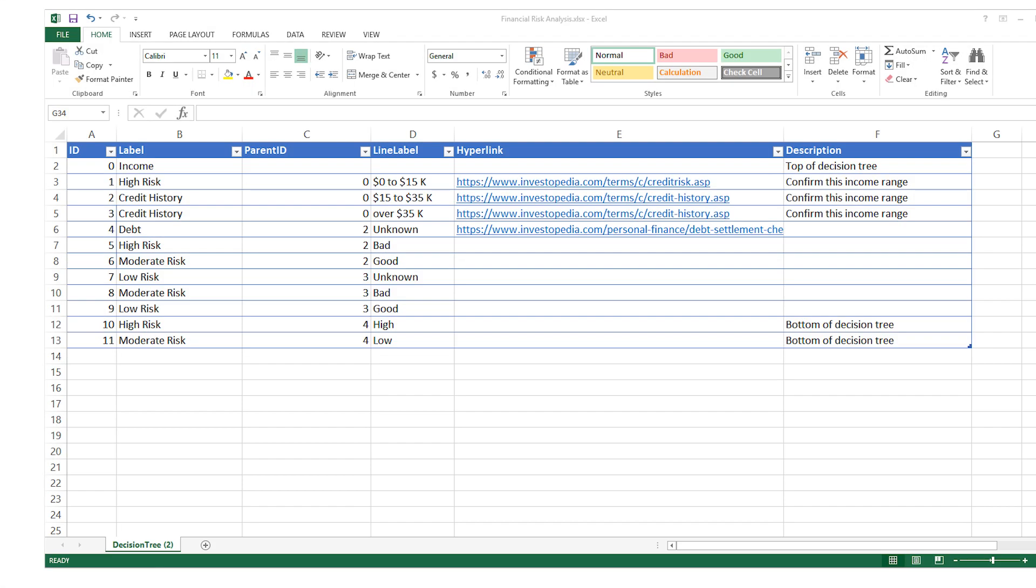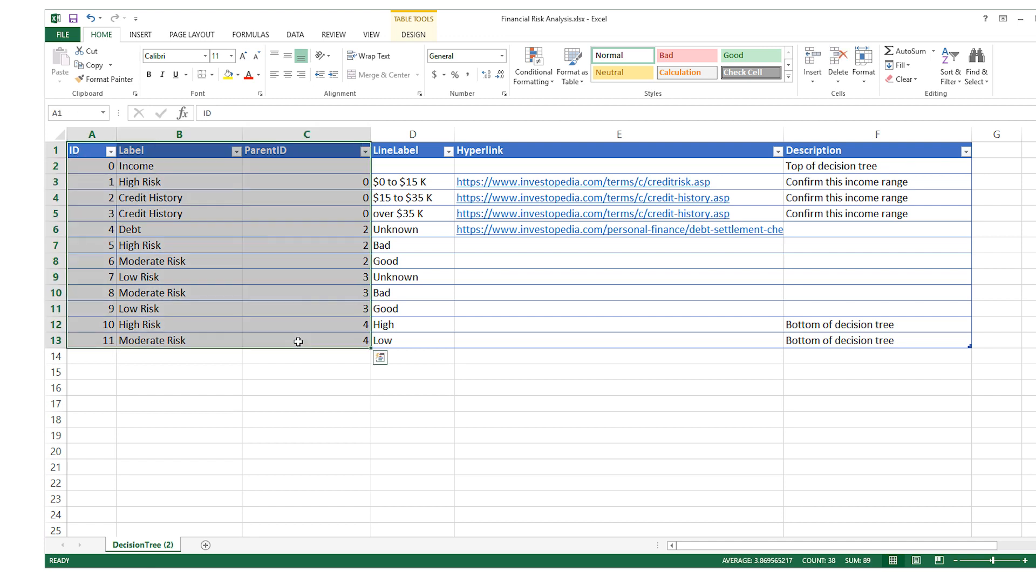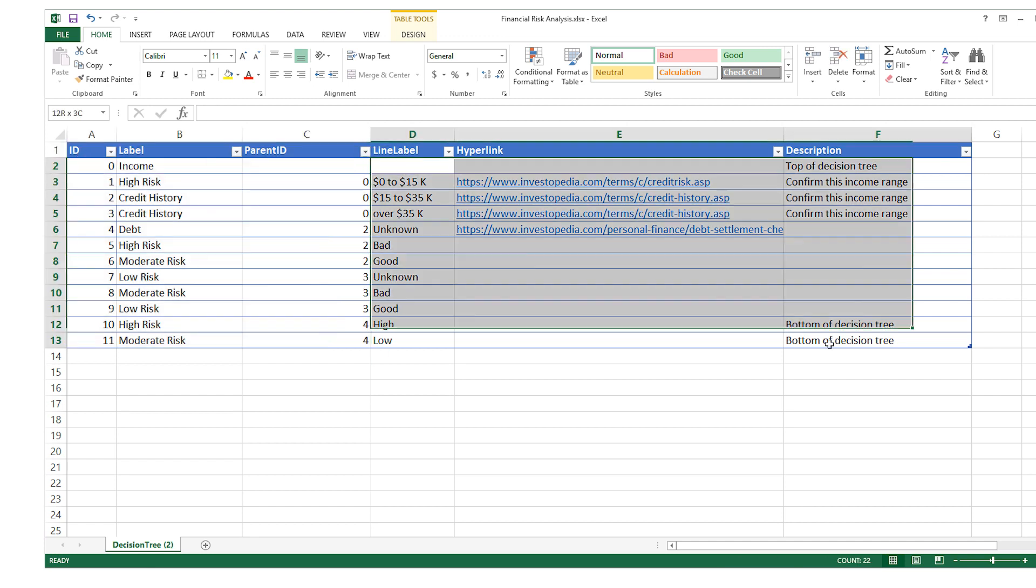Your data file must be formatted with these column names in this order. As we can see with this file opened in Excel, only the first three columns need to have data entered. The other three columns are optional.